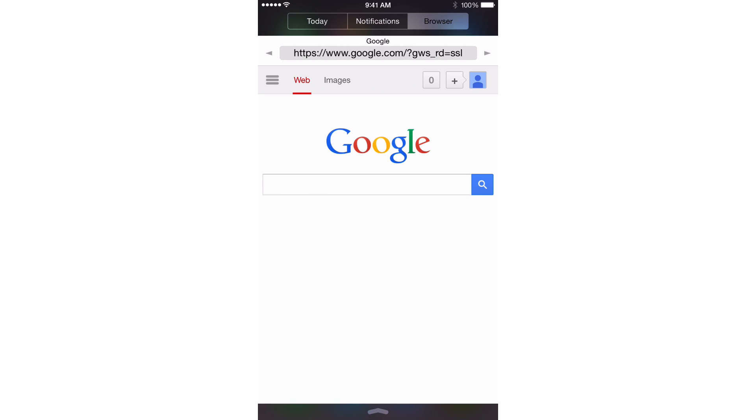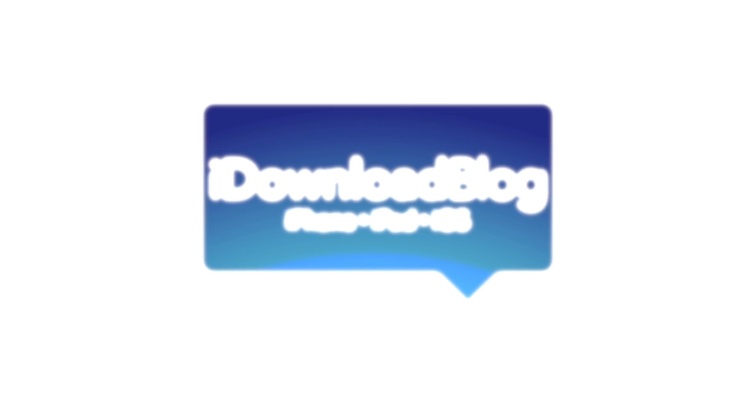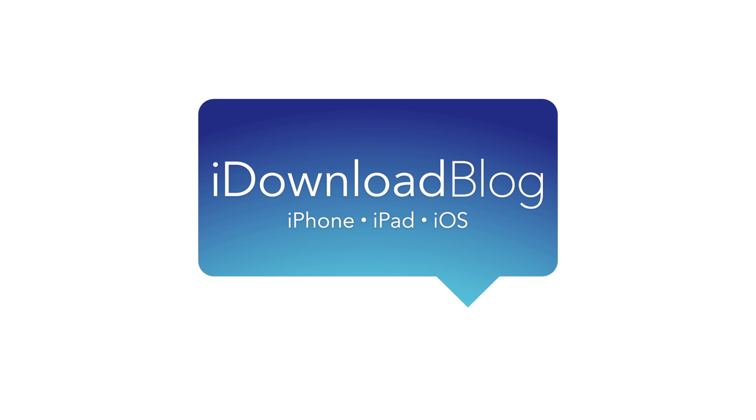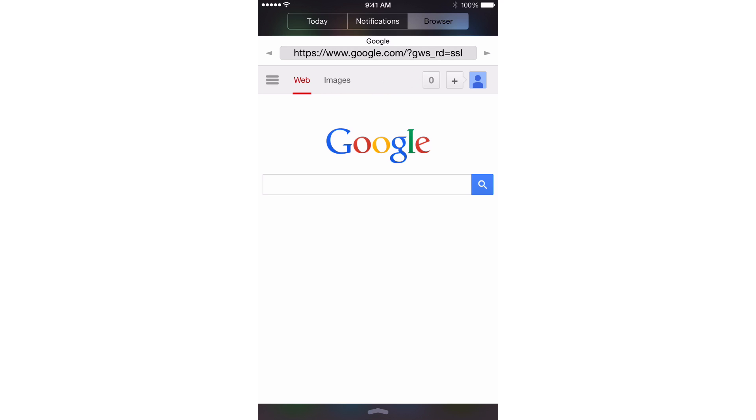NC Browser 8 allows you to access a web browser directly from Notification Center. What is up ladies and gentlemen, this is Jeff Benjamin with iDownload Blog.